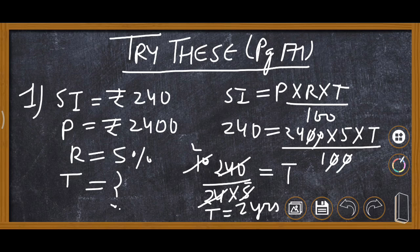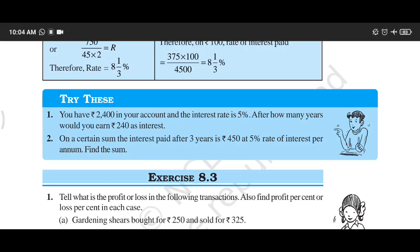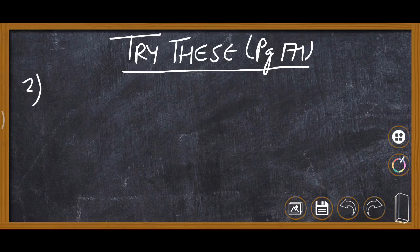Question number two: on a certain sum, the interest paid after three years is ₹450 at 5% rate per annum. Find the sum. Here we are required to find the principal. Time is 3 years, simple interest is ₹450, and rate is 5%.